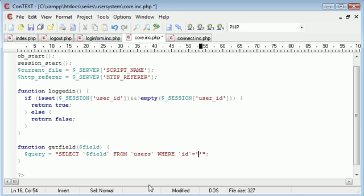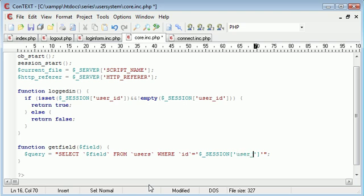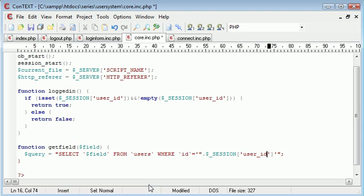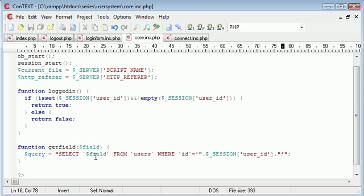Where ID is equal to $_SESSION and that is user_id. Let's just concatenate this on so it looks a bit tidier. So select the field that we specify in here from users where the ID is equal to something.